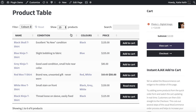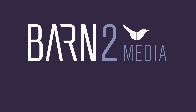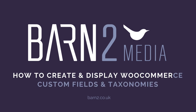You can get WooCommerce Product Table on our website barn2.co.uk. The plugins for creating custom fields and taxonomies — Advanced Custom Fields and Custom Post Type UI — are both free and available in the WordPress plugin directory. Get in touch if you need support setting up WooCommerce Product Table, as it comes with a full year of support and updates.